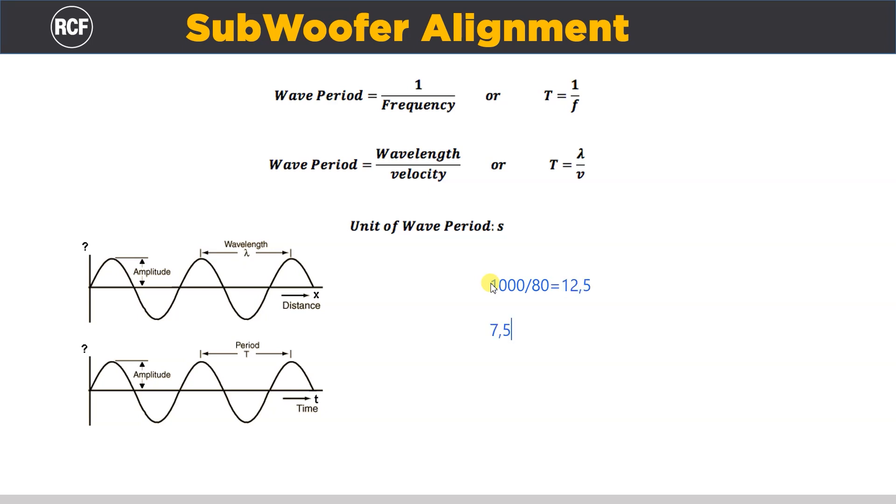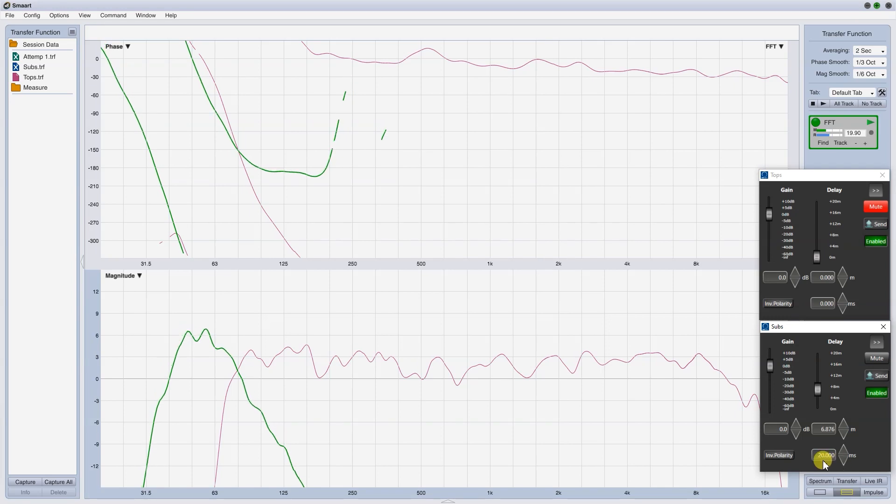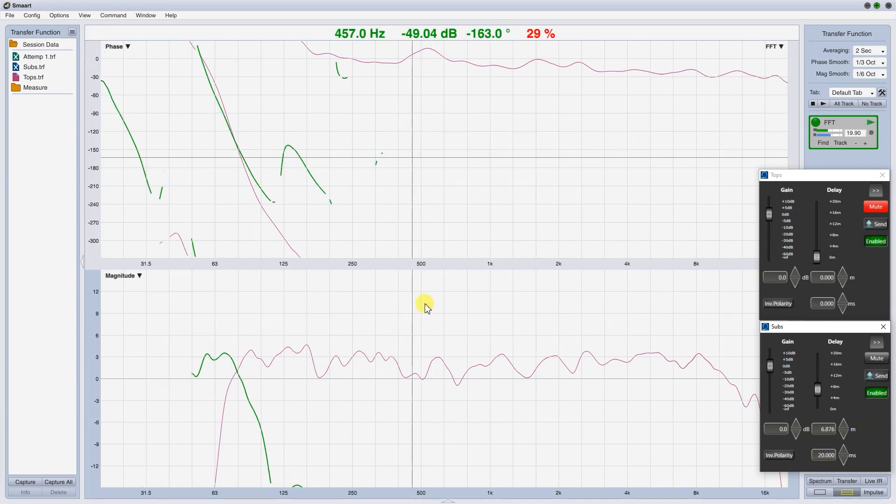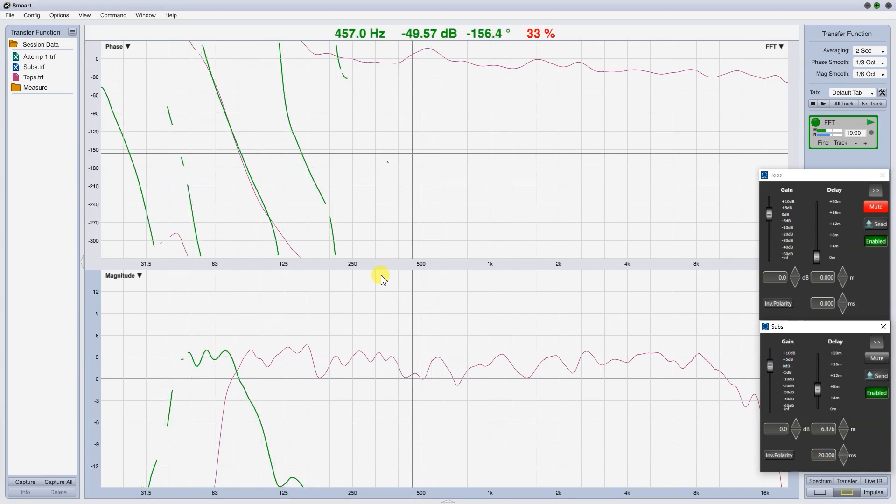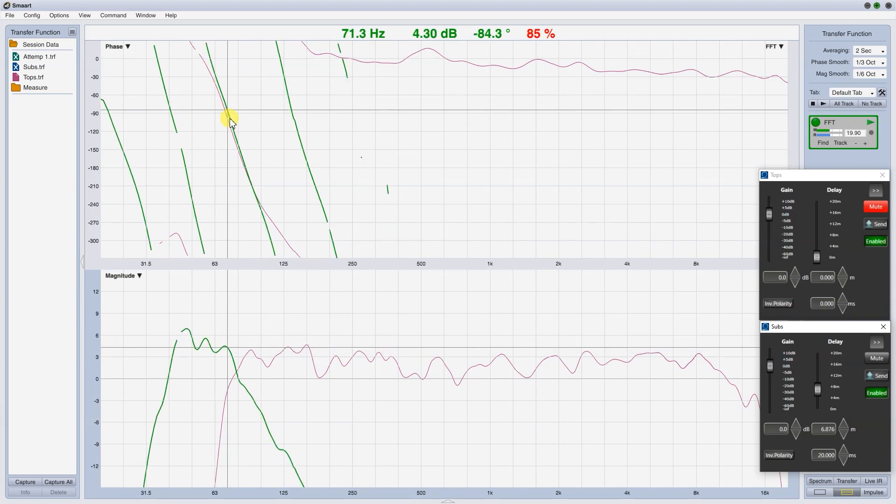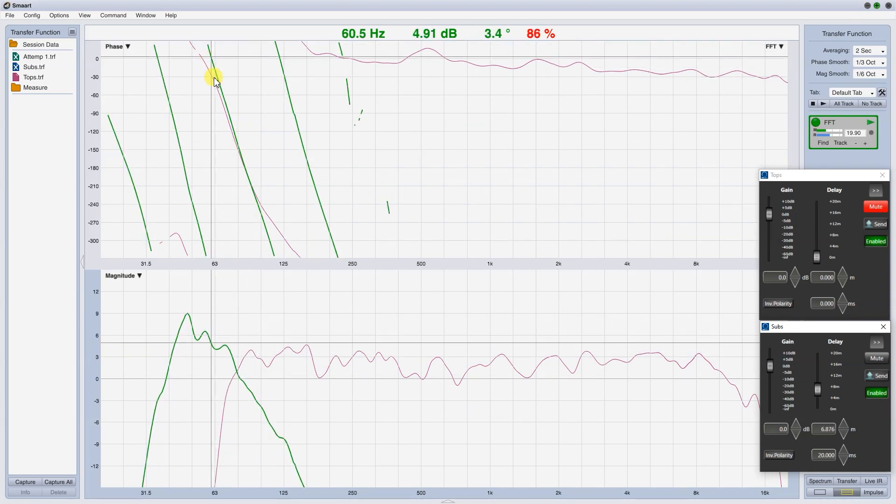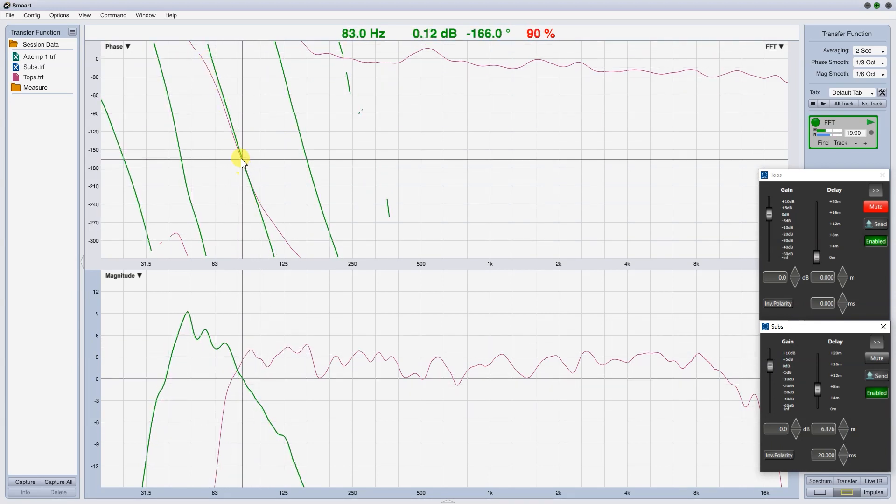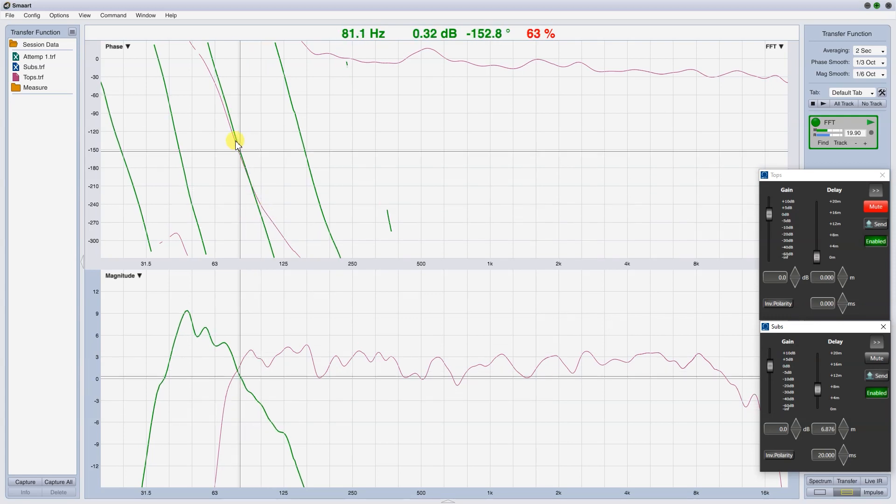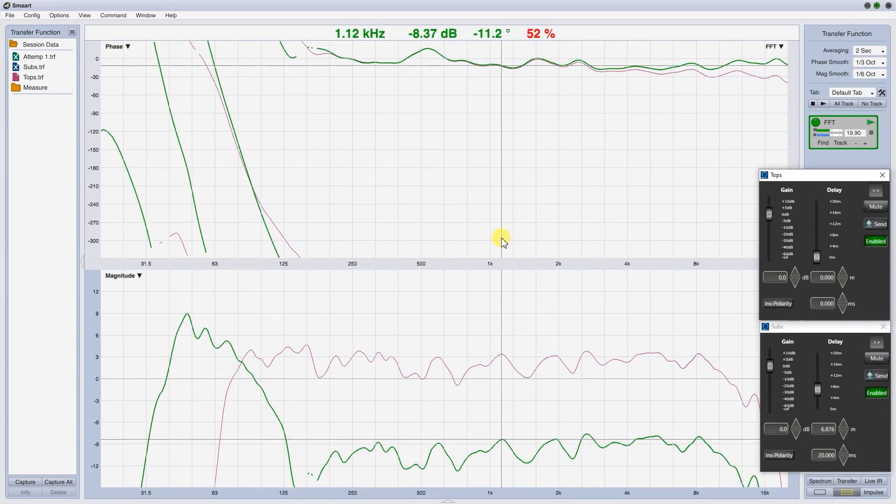Add this value. 7.5 plus 12.5 is 20 ms. This is much better than before. The slope is quite good, even if at 95 Hz it starts to get steeper than the tops. Anyway, again, unmute the tops to capture the sum.